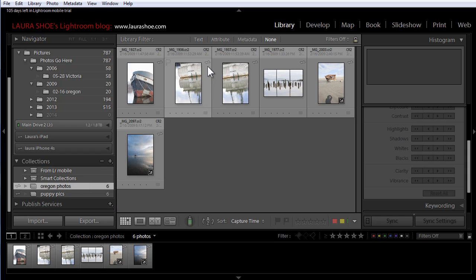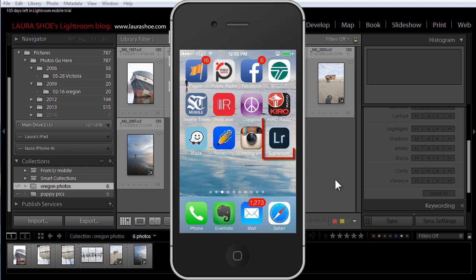Lightroom doesn't actually copy the master files — the huge raw files — up to the cloud and then down to my mobile devices. It creates smart previews, which are compressed DNG or raw files. They're much smaller, they sync faster, and take up a lot less space.